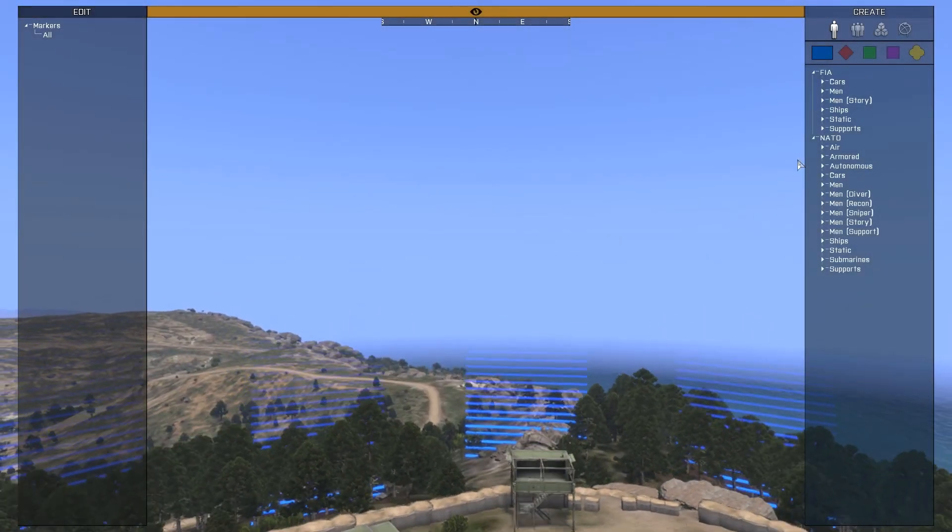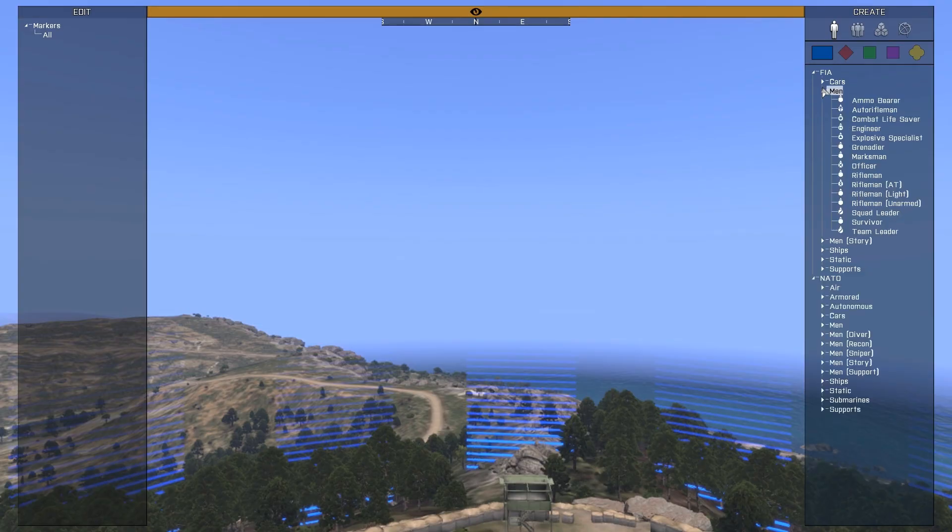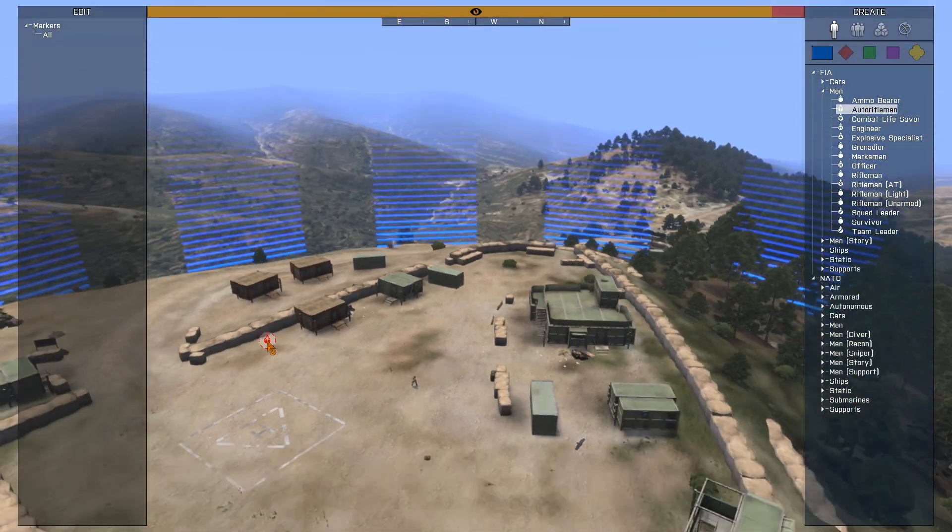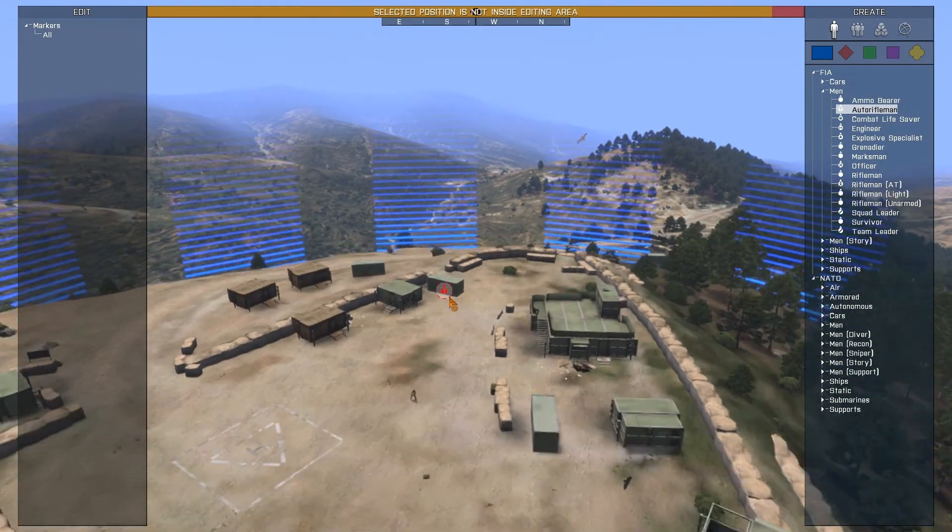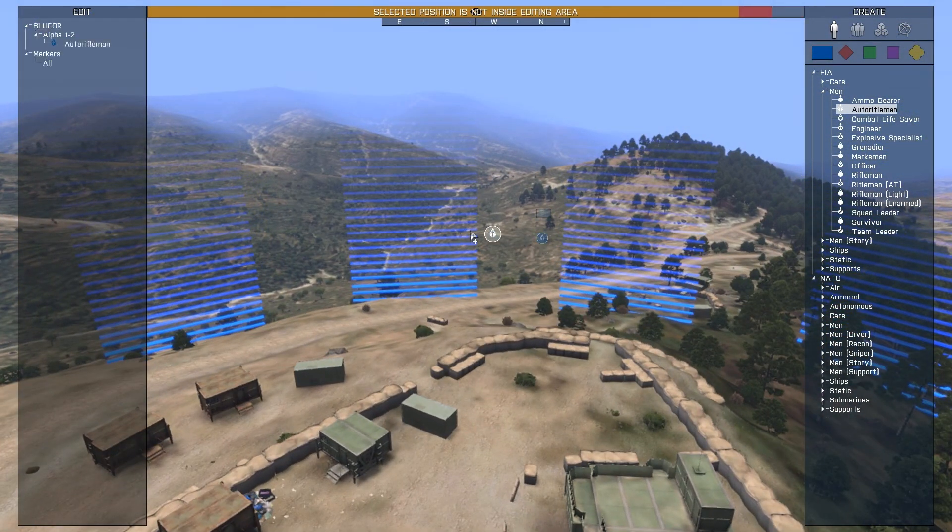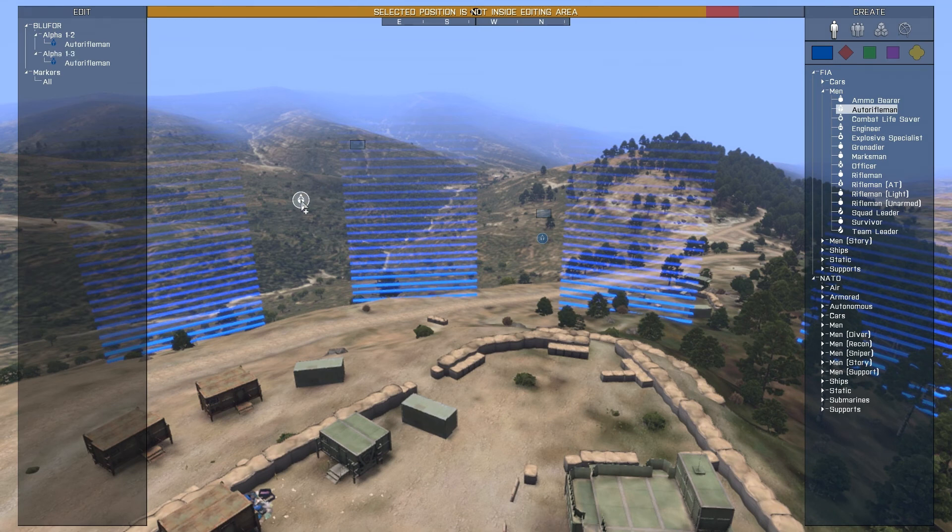As I enter the Zeus interaction menu to place down a unit, we can see that within the area editing is not permitted, but outside the area editing is permitted.